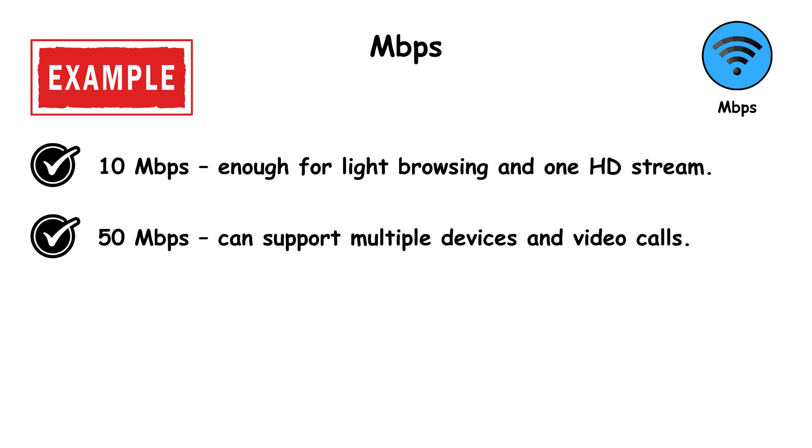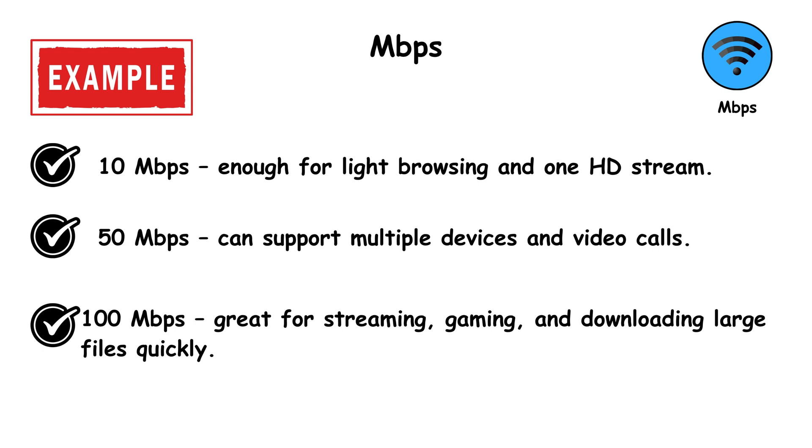50 megabits per second can support multiple devices and video calls. 100 megabits per second, great for streaming, gaming, and downloading large files quickly.